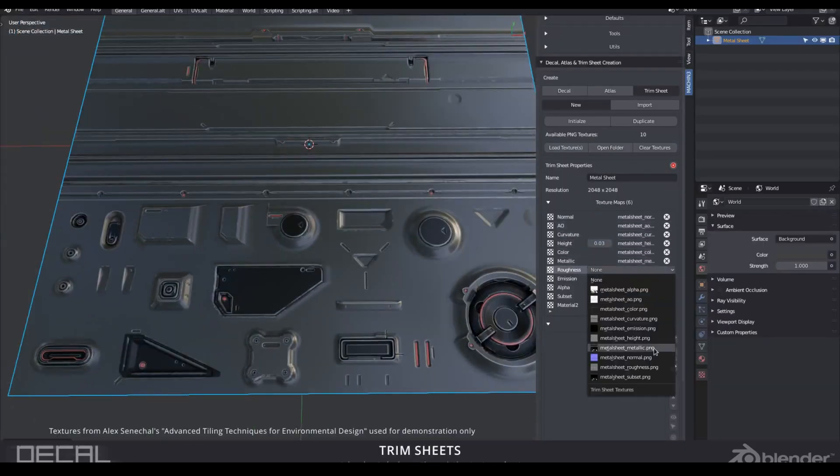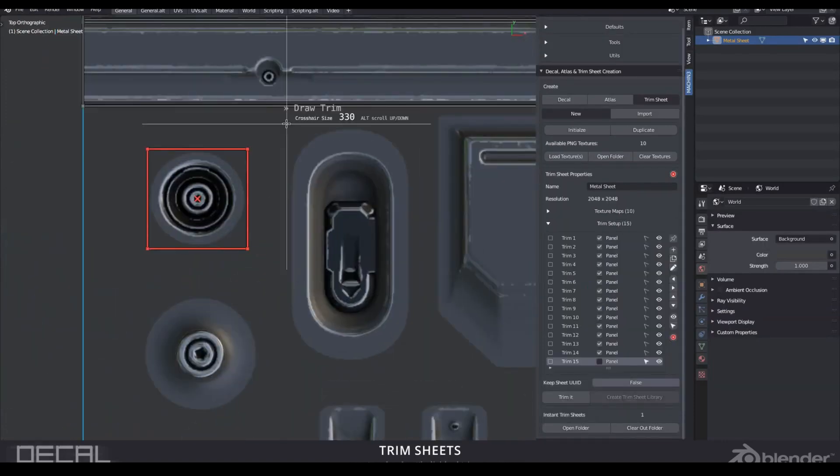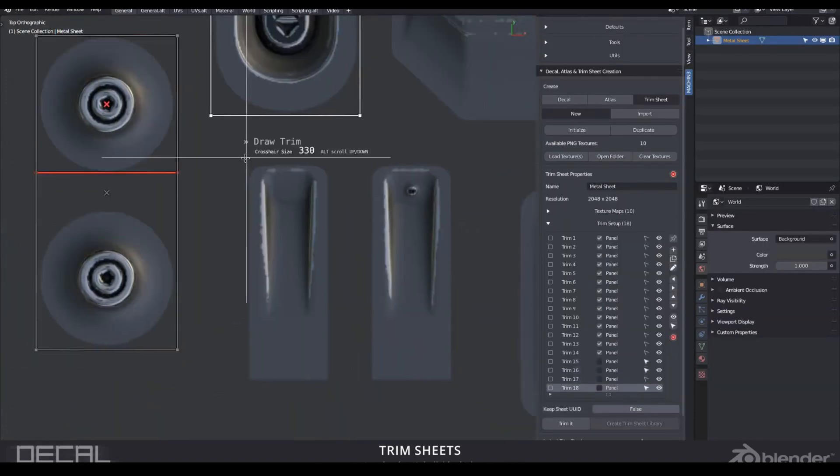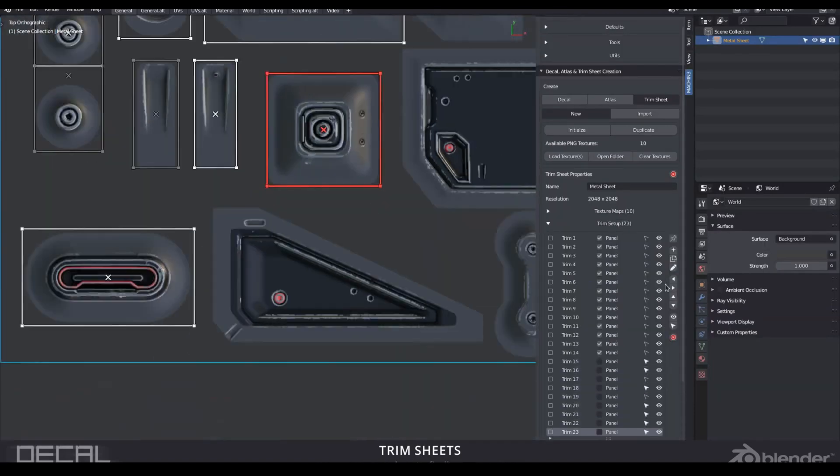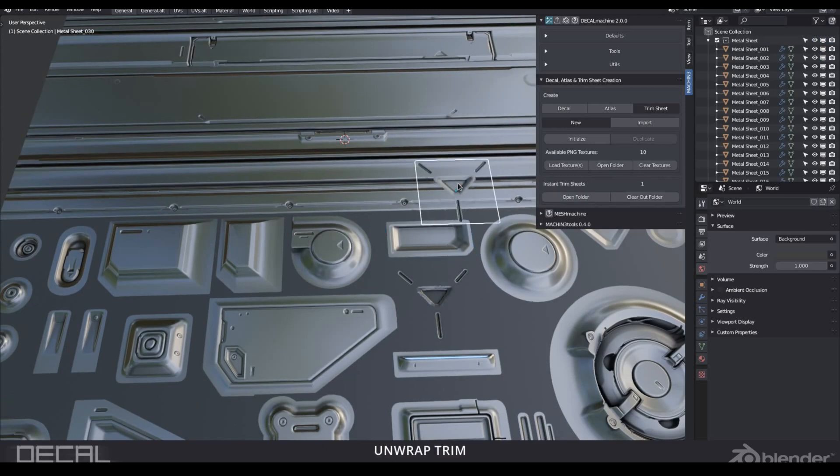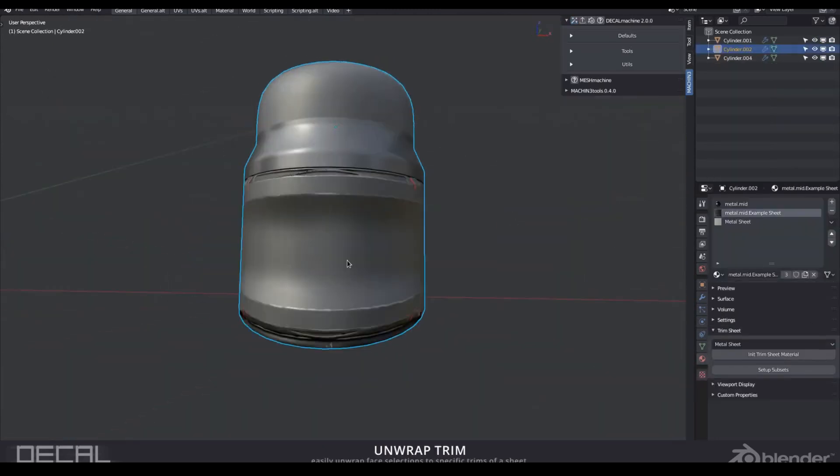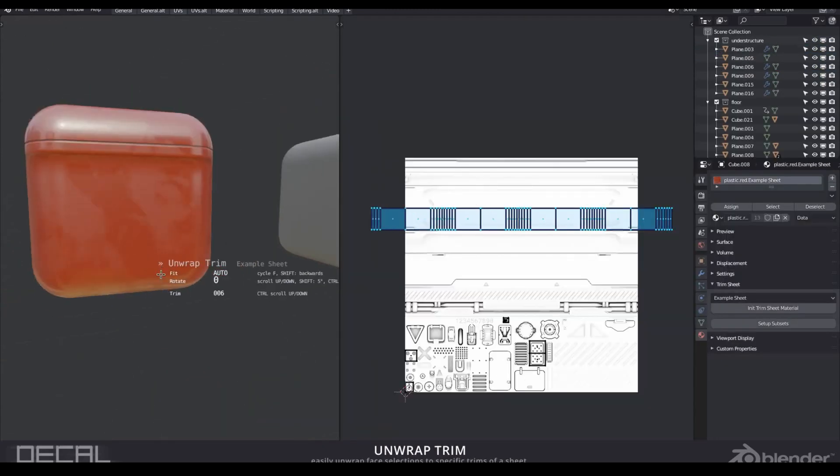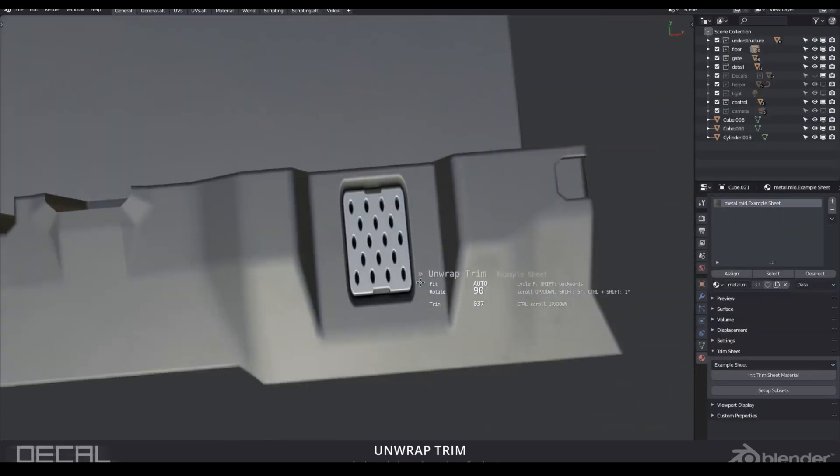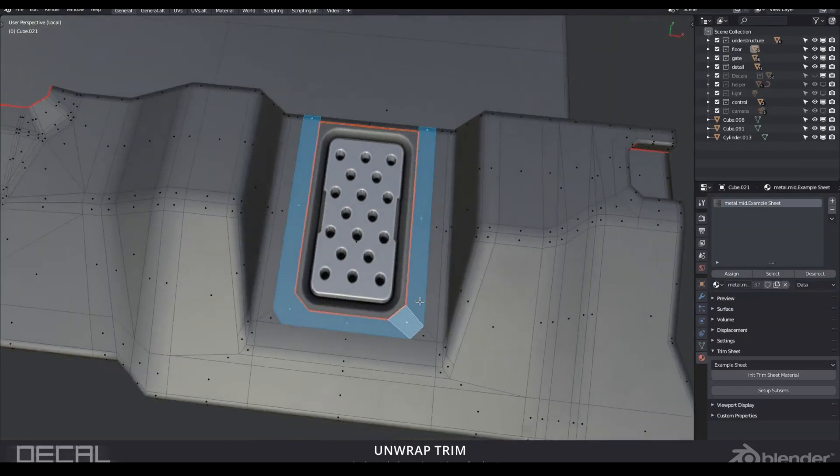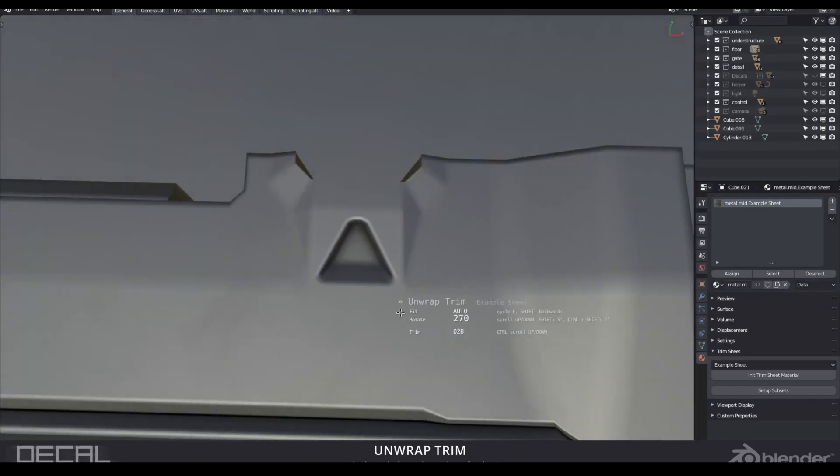Decals can be projected, sliced, created from grease pencil or edges. Trims can be easily placed, cut, manipulated or removed and all this directly in the 3D view. If you want to build a spaceship from Star Citizen, it's the tool that you must have.